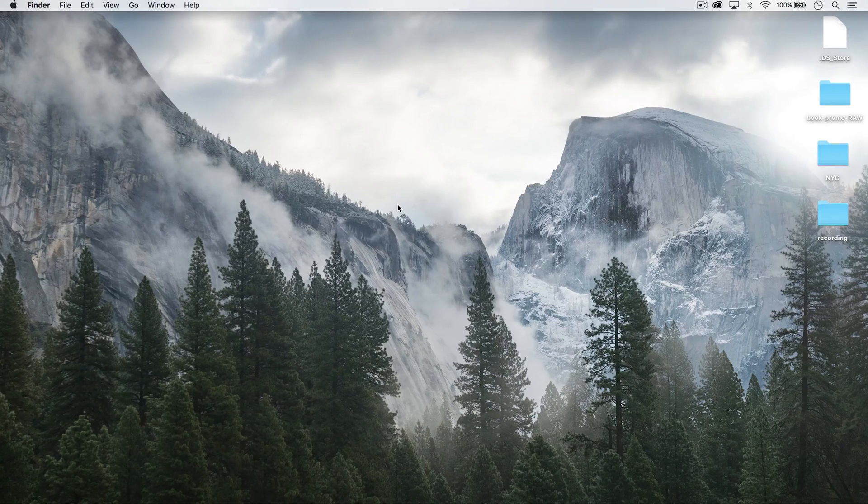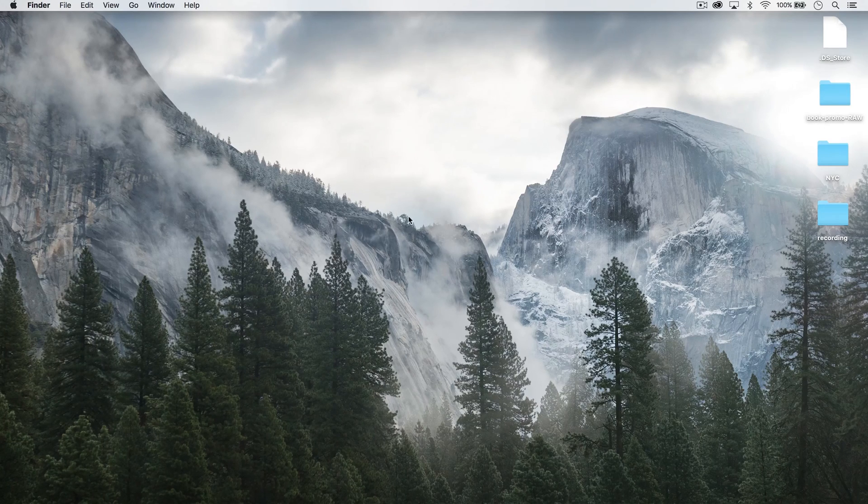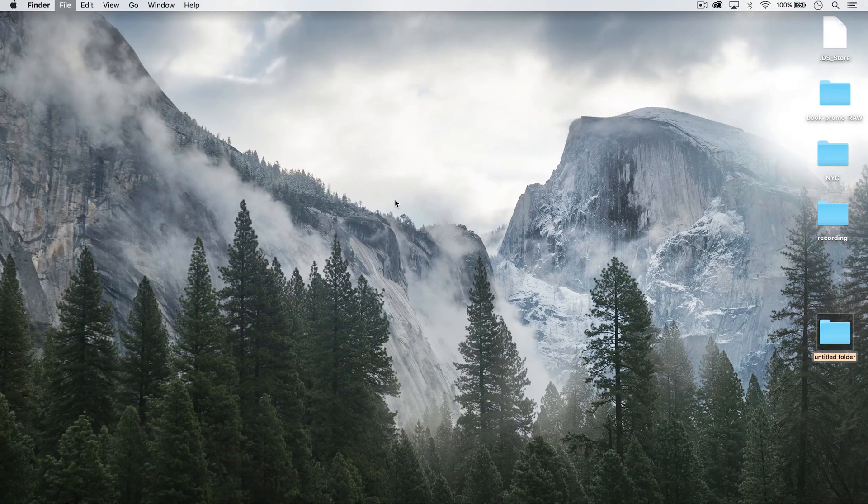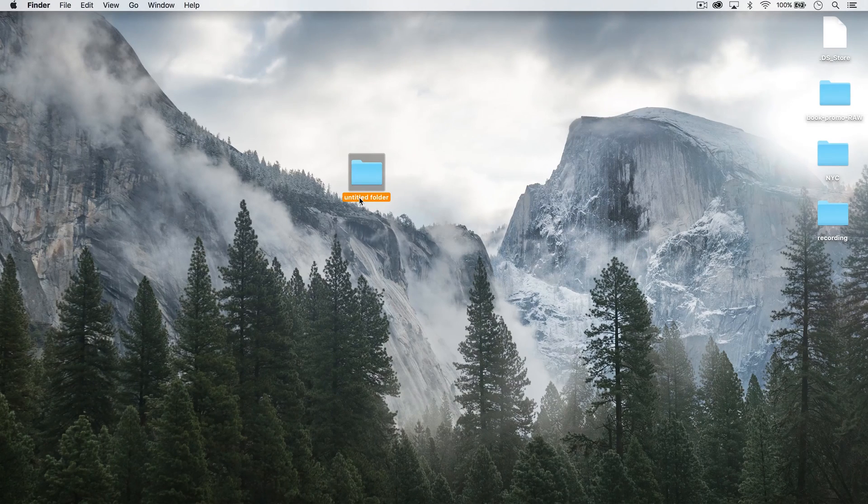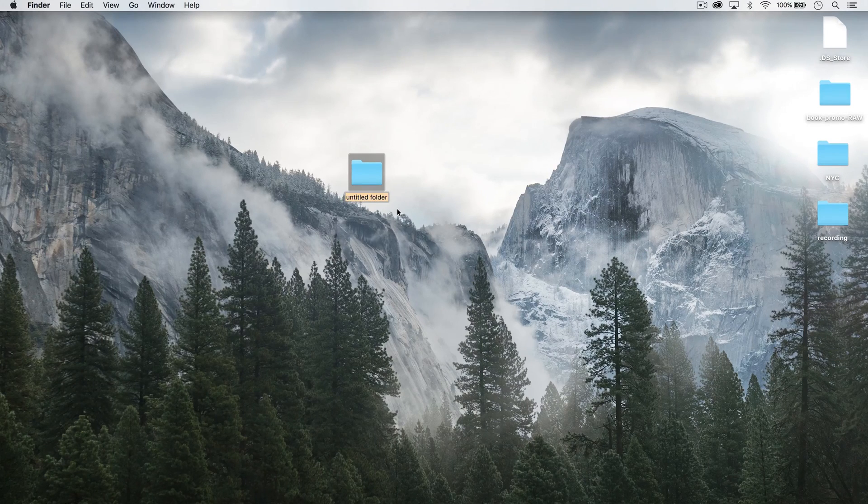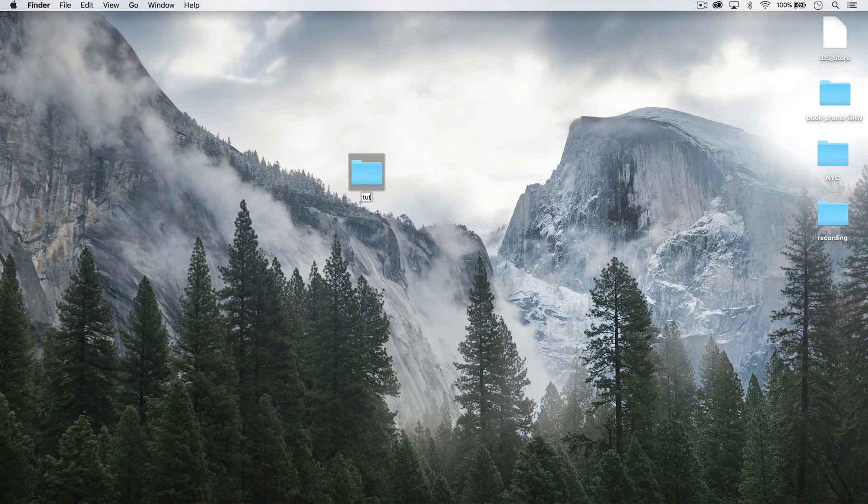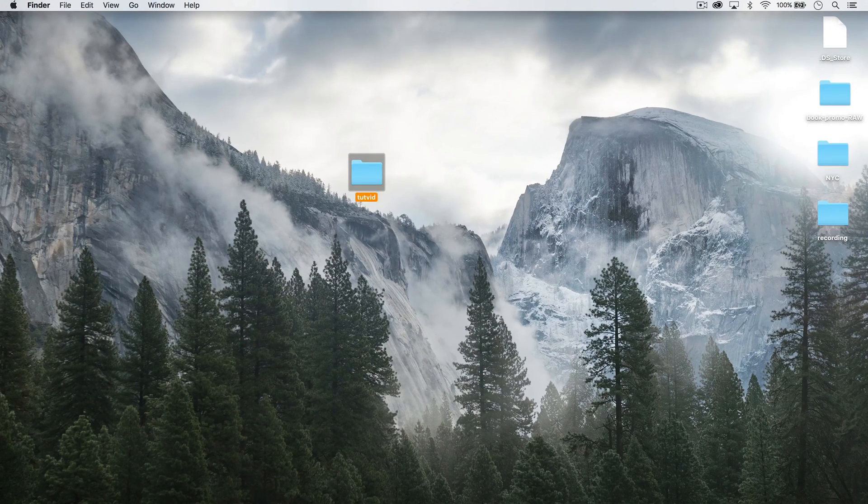So here's exactly how I begin virtually every web project I start. I create a new folder and I'm just going to create this one here on my desktop and I name the folder after my client. Let's say I'm doing the work for myself. I'll call it tutvid.